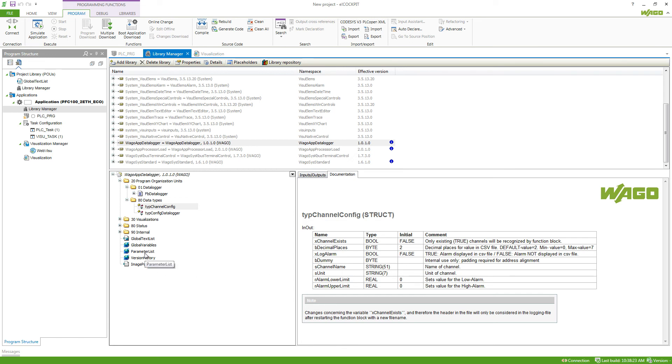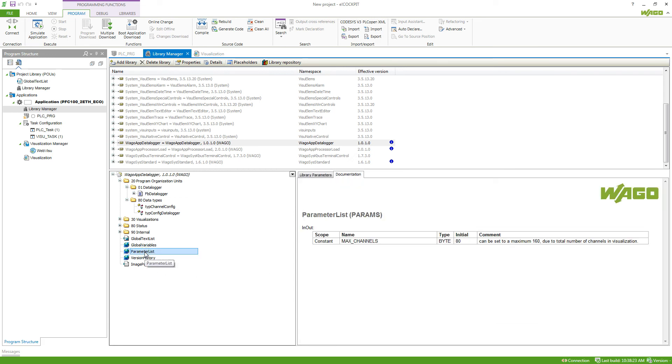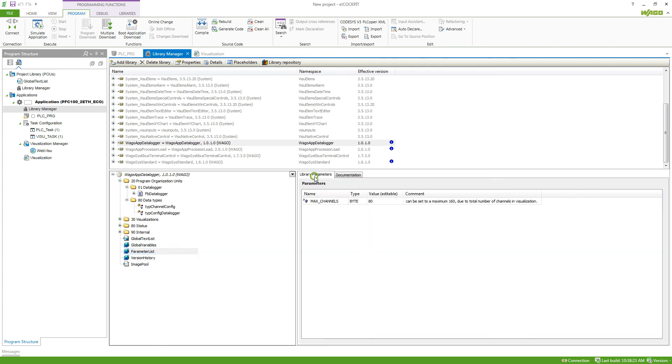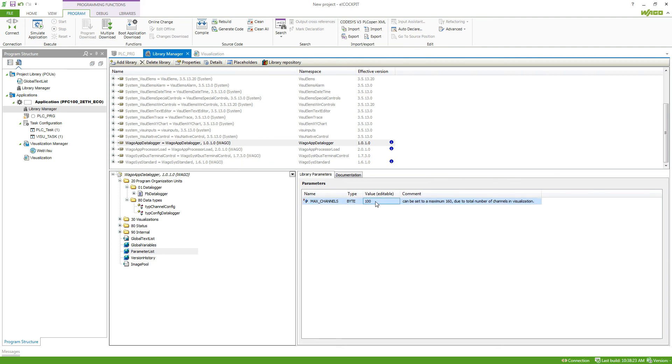Also, most libraries come with a parameter list. This parameter list often brings in variables which can be edited. So for example here, we've got the maximum of channels and we can edit this value. So if I want to change the value of a library, I can do this in the parameter list.